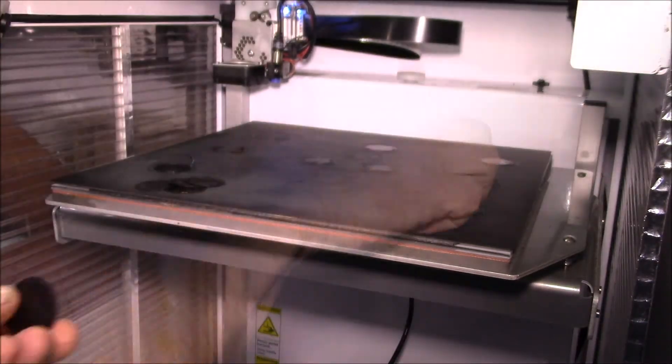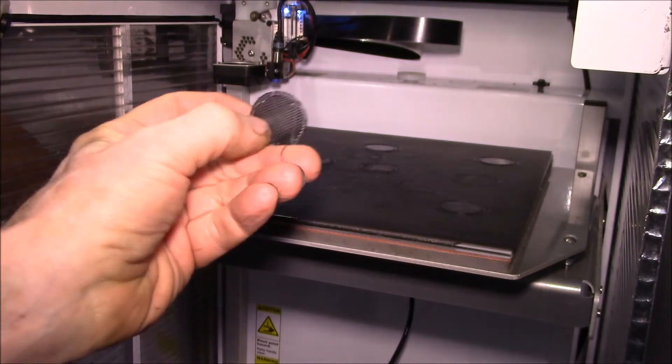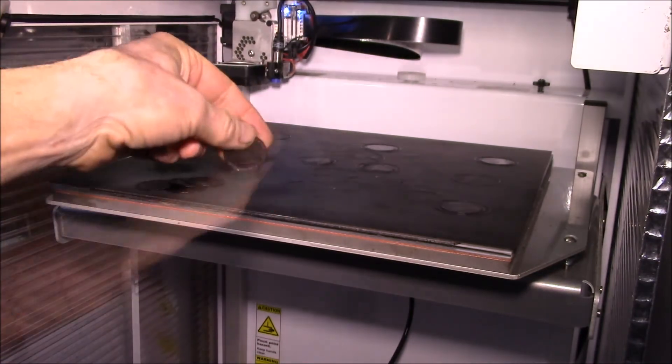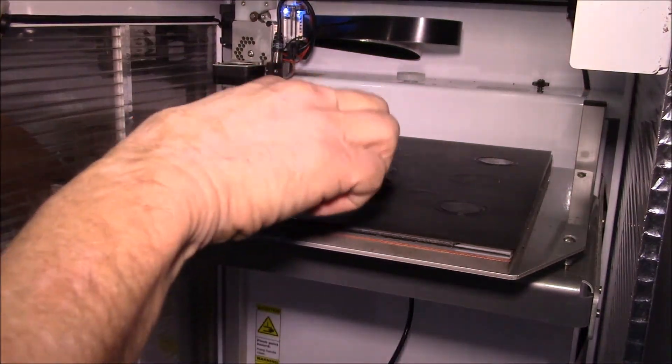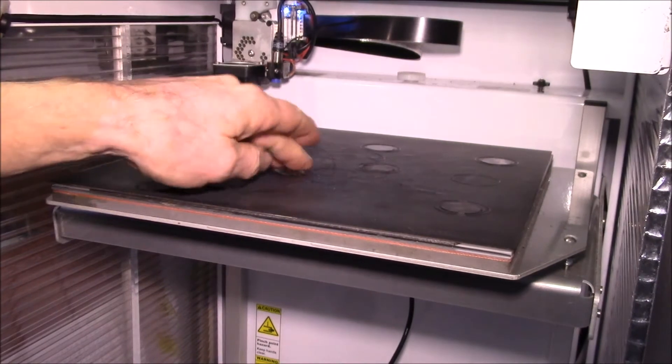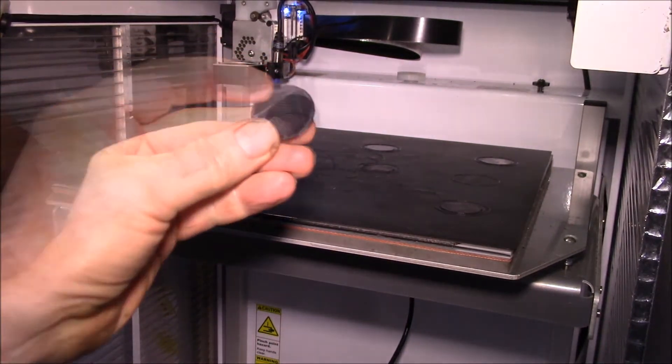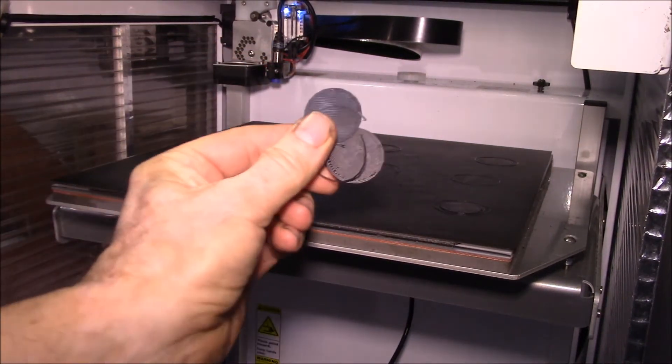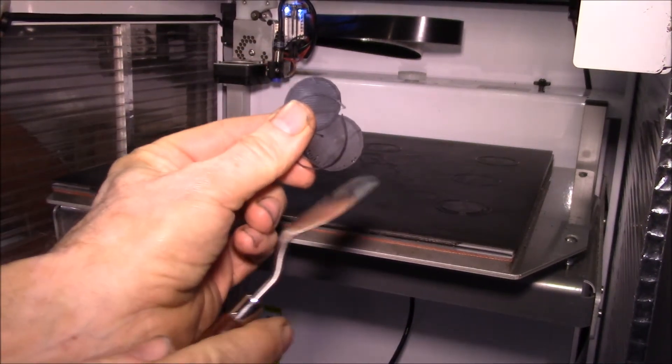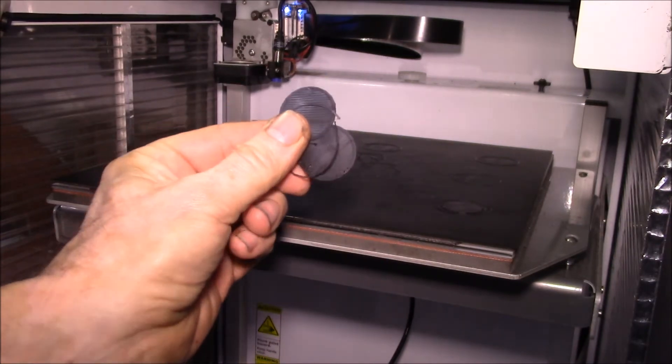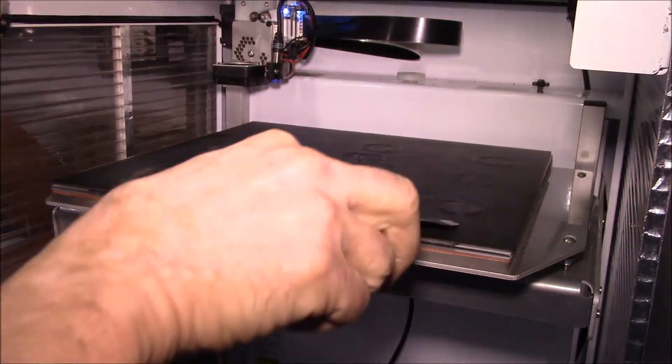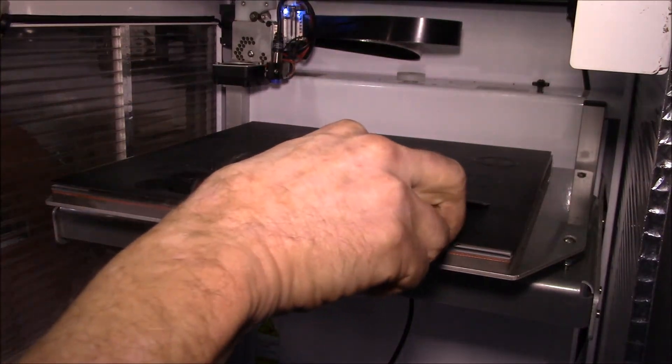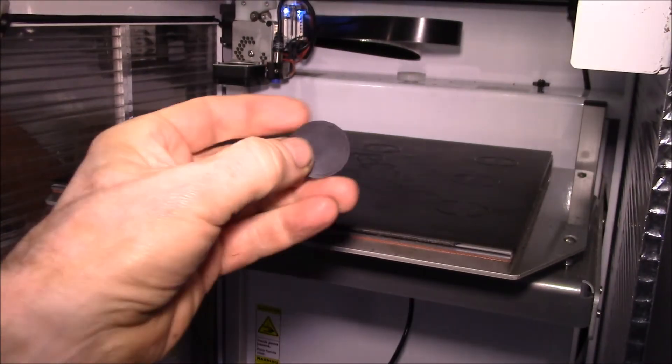I guess the bottoms look pretty good. The tops feel a little bit rough, but I think they're okay. They're definitely stuck down well but not insanely hard like sometimes that is. Definitely adhered to the bed.